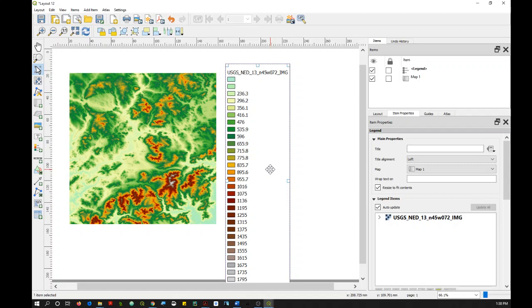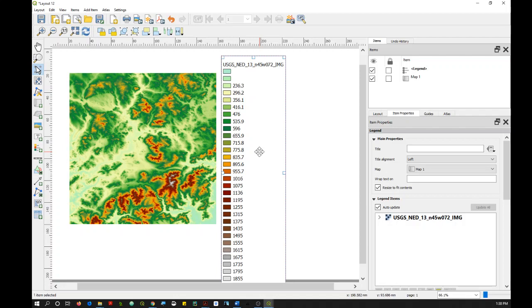But in the case of a continuous dataset, it's probably not what we're looking for. You're probably looking for a continuous color ramp instead of specific color swatches. So there are a few approaches that you can take to make a legend that is more like a continuous color ramp. And the first option involves just performing a few tweaks to what QGIS has put together for you already.